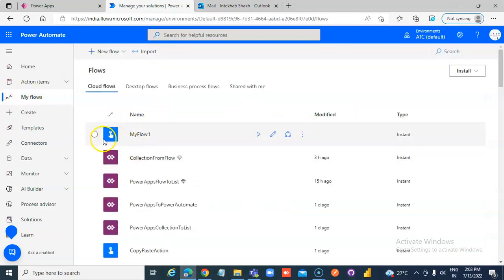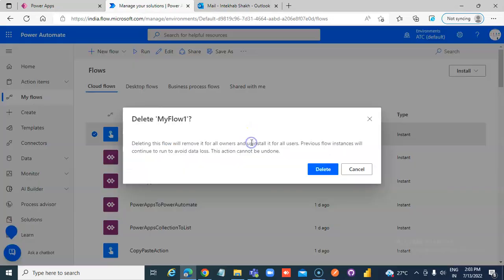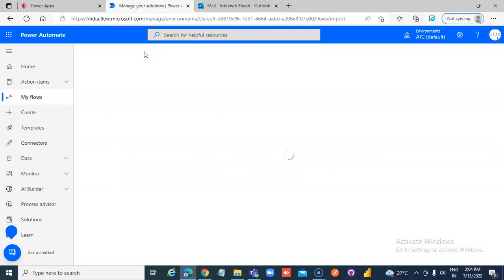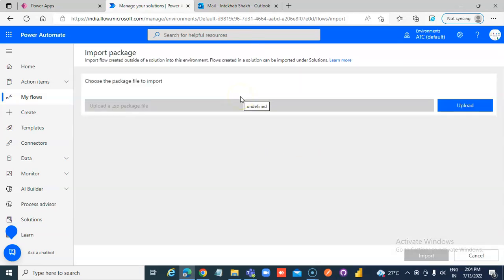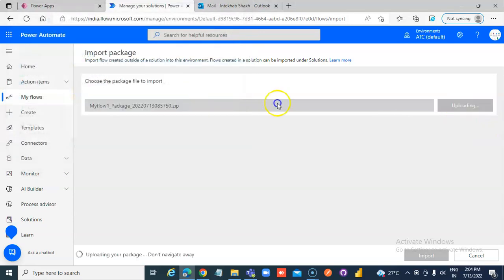Now we delete this Flow. Flow, MyFlow1 is gone. Import, Select the file.